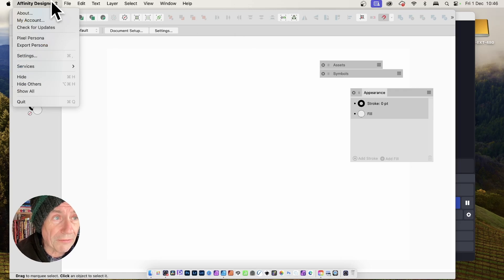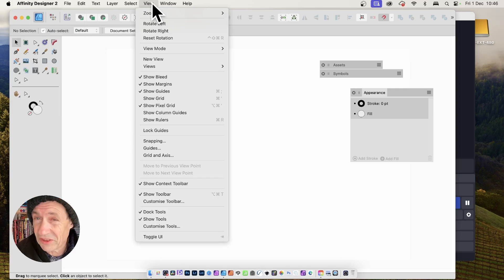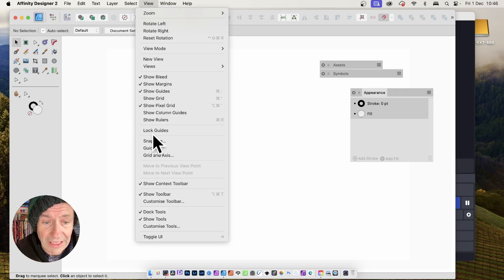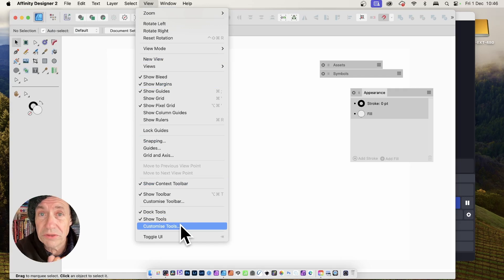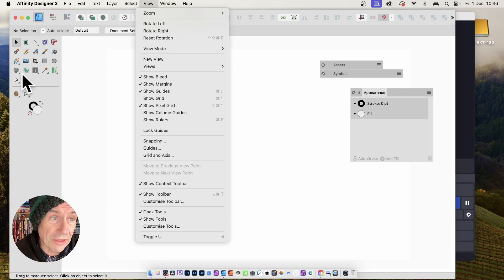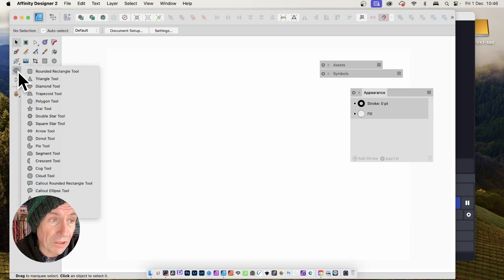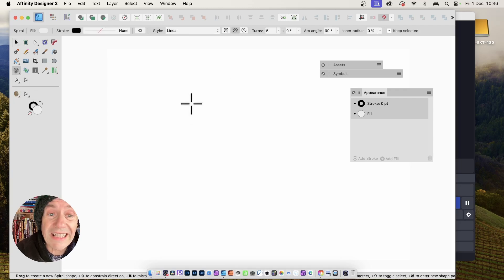First thing to do: go and check for updates. Then if you still haven't found it in your tool panel, go to View and down to Customize Tools. That will bring up all the tools you've got available, and you can drag the Spiral Tool into the Tools panel. Here's the Spiral Tool, right down the bottom. Select it and then Apply.